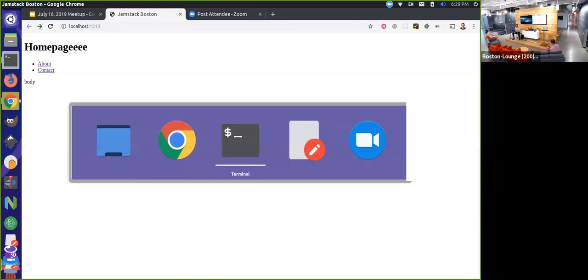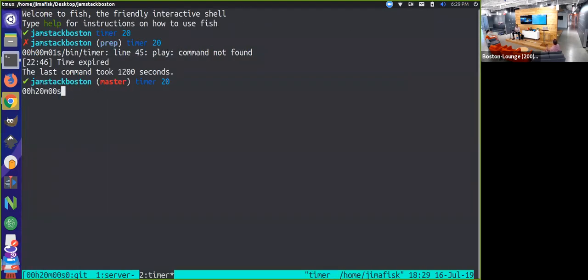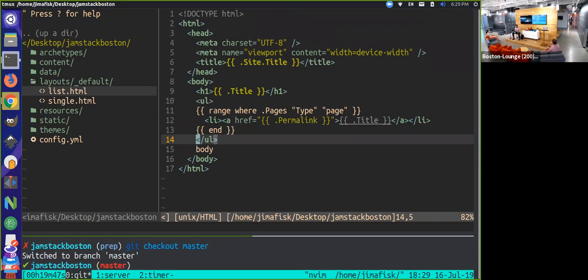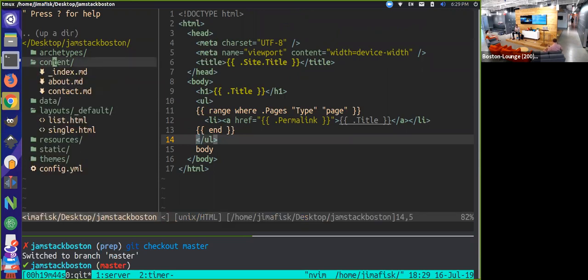We just wanted to show some of the template inheritance that you can do. We have this basic template and the homepage — it's the underscore index dot markdown page — and that is looking to a specific template in the hierarchy to display. One of those templates could be an index dot HTML or a home dot HTML page. Since we don't have either of those, it's looking to this list dot HTML page, and since that's appearing in this underscore default folder, basically any type of content on the site will look to that if it cannot find a template in the hierarchy to display it.